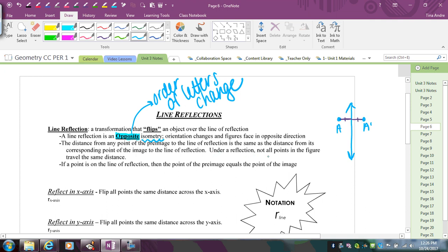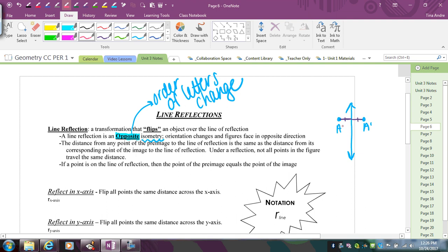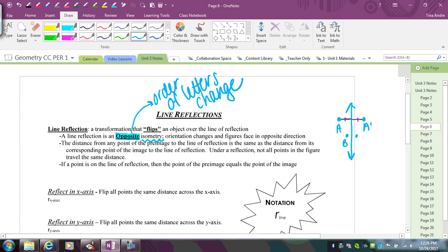Under a reflection, not all points in the figure travel the same distance. If I was going to reflect a line segment AB, point B is closer to the line of reflection, which means B prime is still going to be closer to the line than A prime, because B was closer than A was. So each point's distance to the line stays the same, but overall each point doesn't necessarily travel the same total distance.